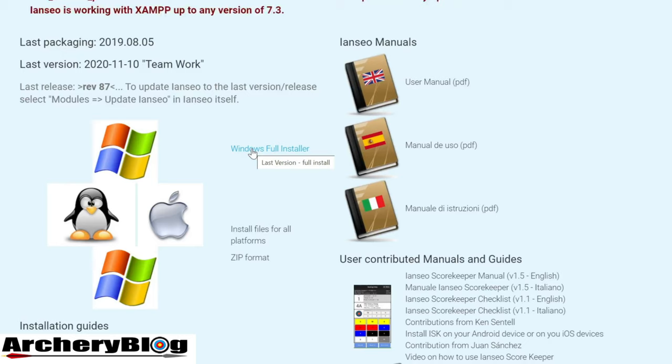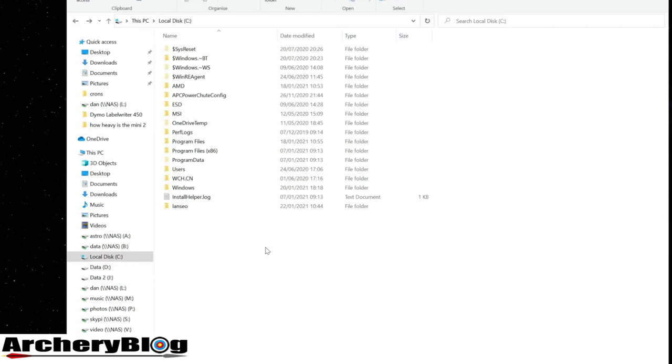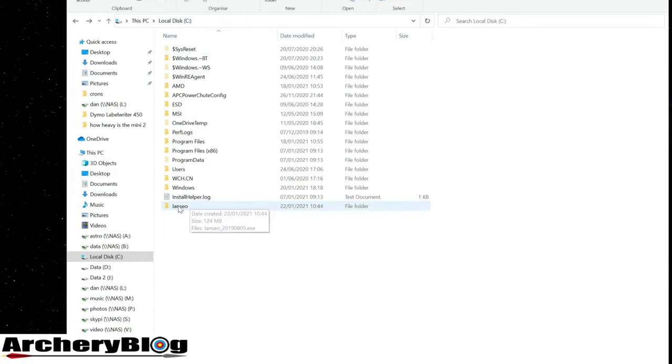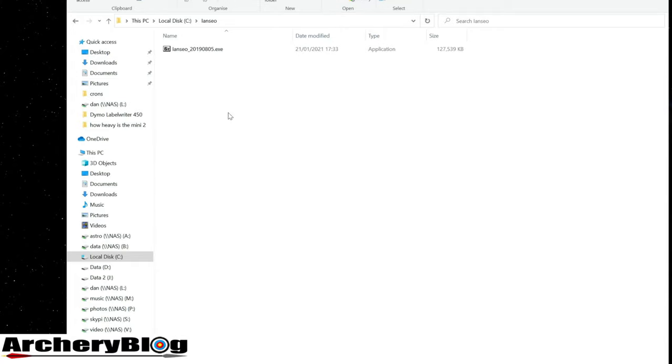I've downloaded the file, created a folder called iANCIO, and placed it at the top of the C drive. Let's double-click into that folder.